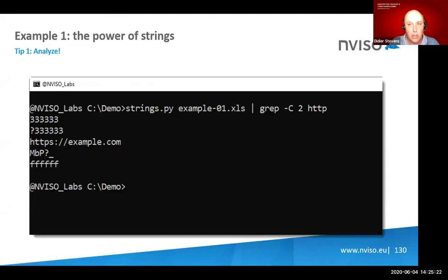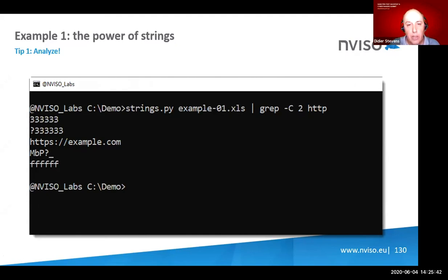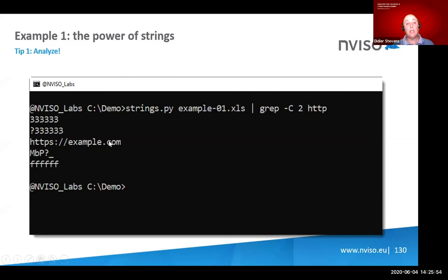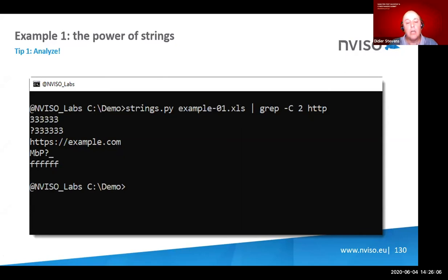I saved this in the old XLS format and ran the strings command — a tool that looks for clear-text ASCII or Unicode strings. I grepped for HTTP, and as you can see, your URL — even though it's obfuscated — is just present in clear text in that file. That makes analysis really easy. I often recommend analysts run a strings command. If you're using PowerShell commands with base64 in clear text, a strings command will recover your complete command.